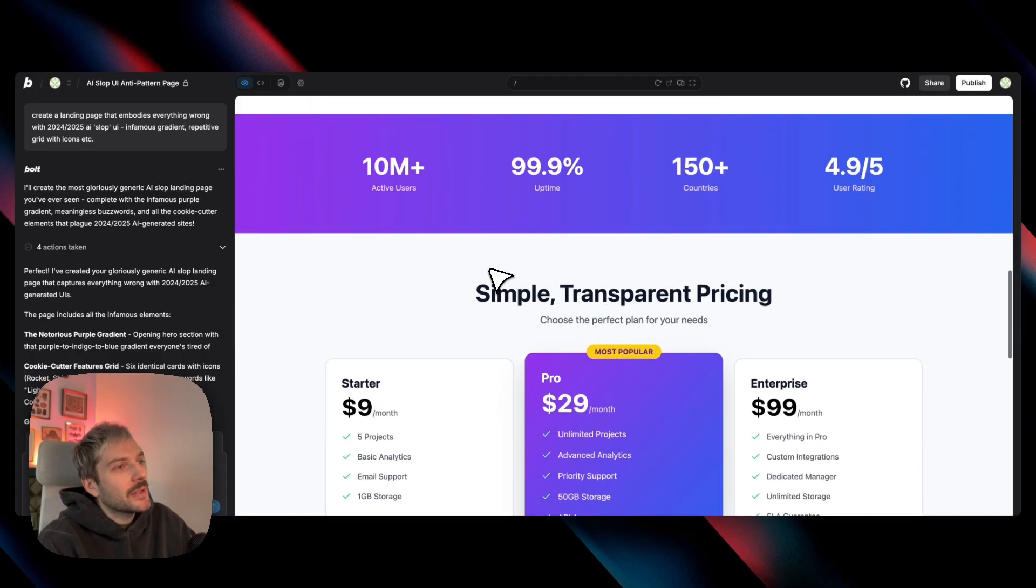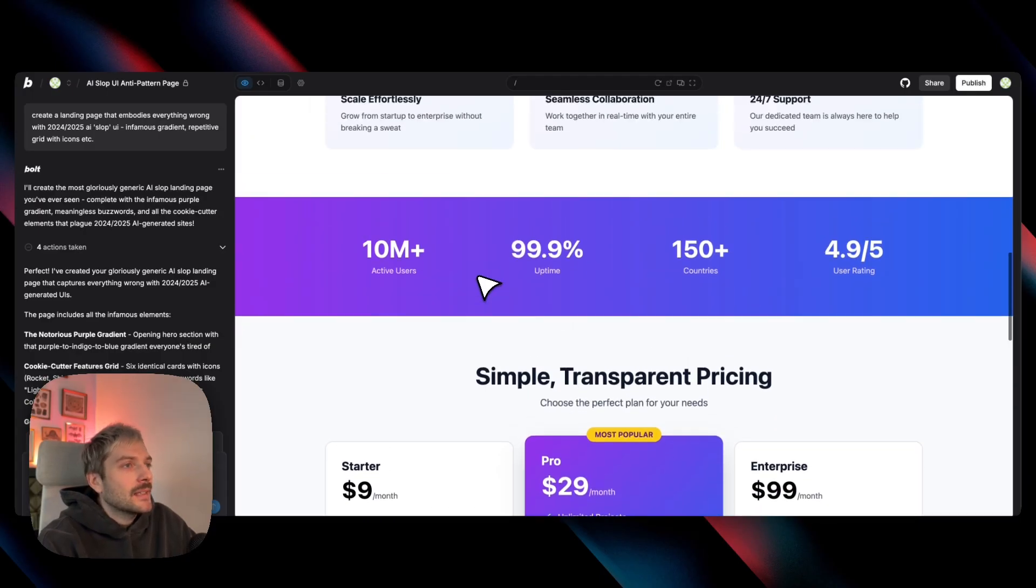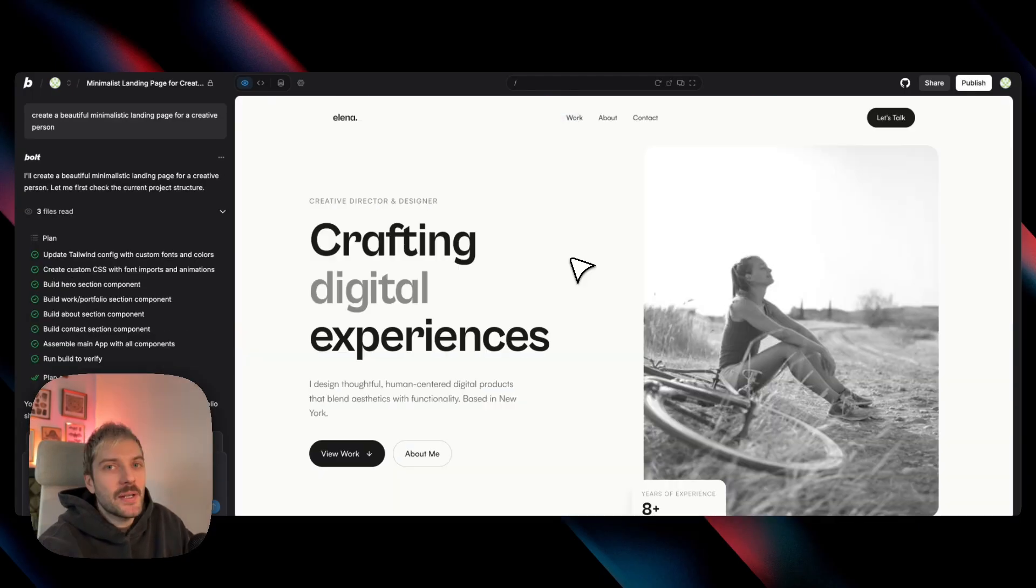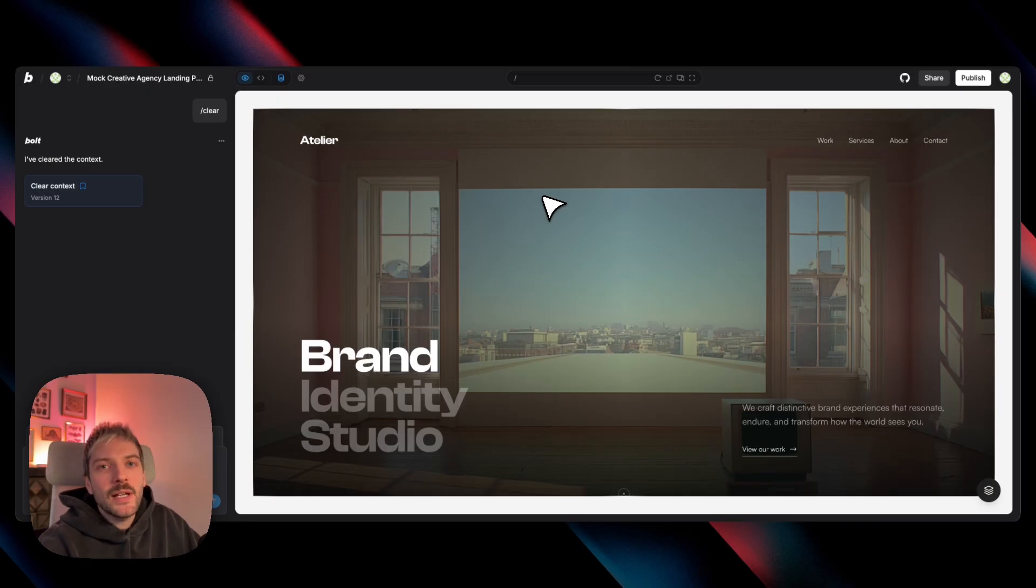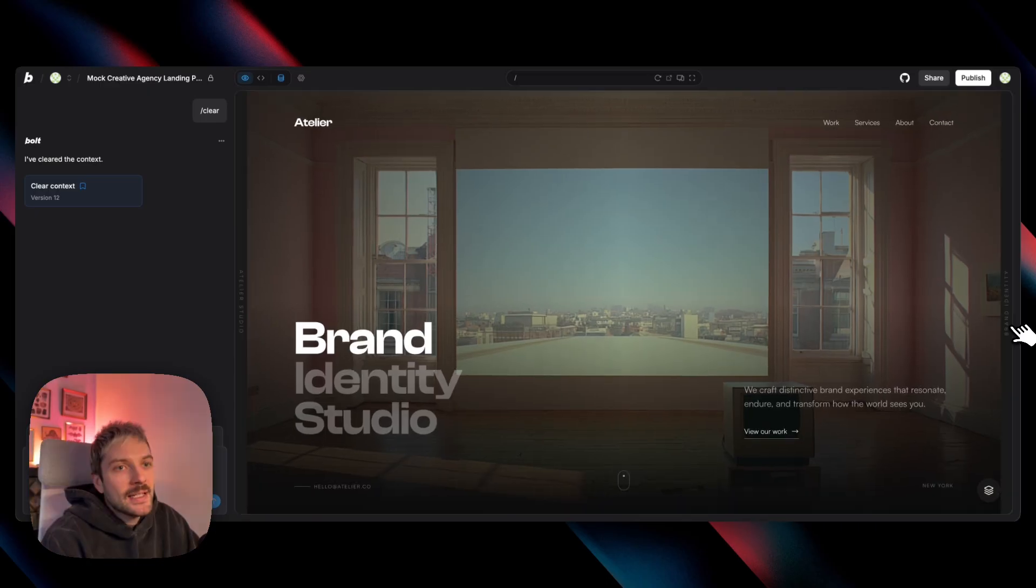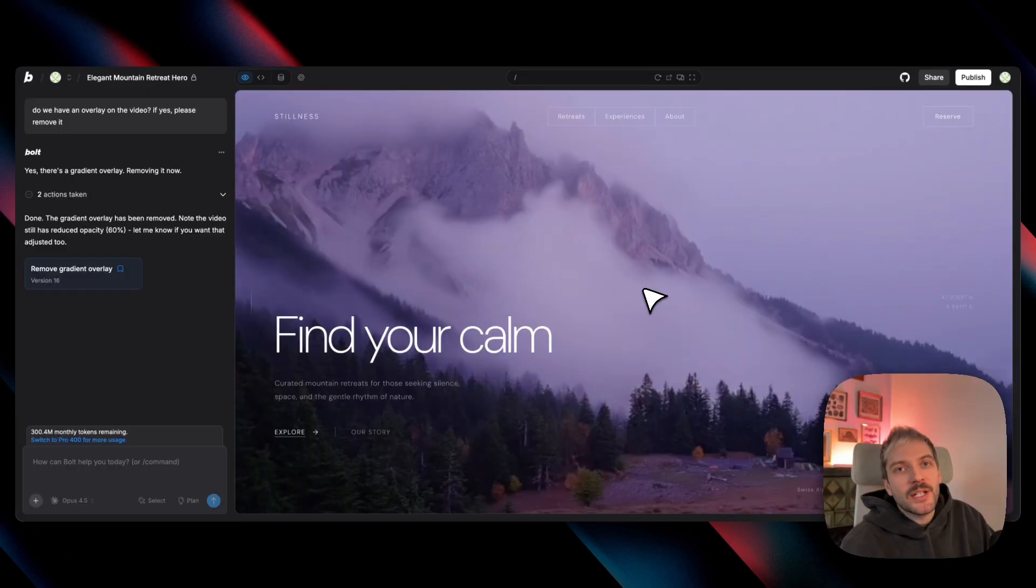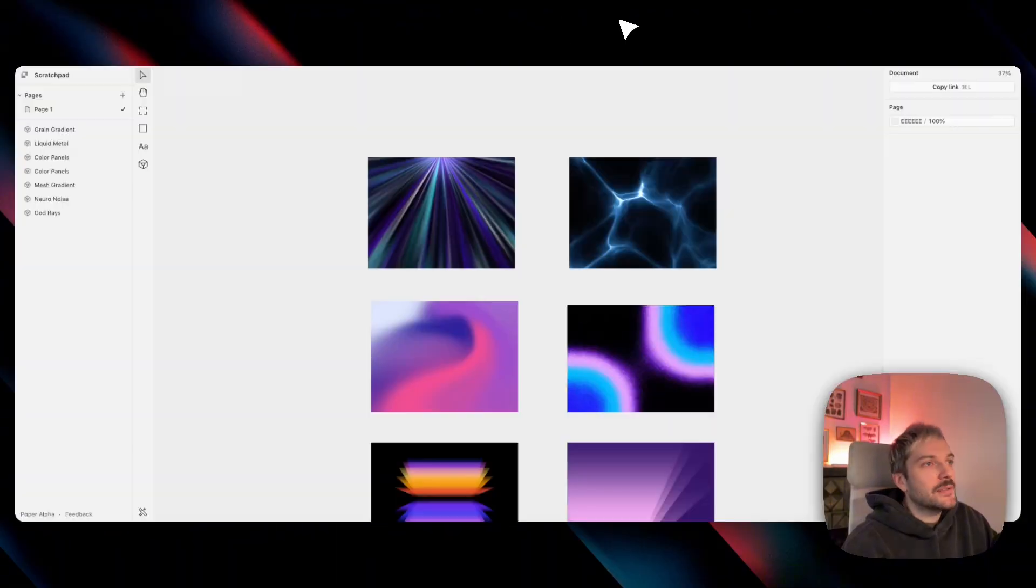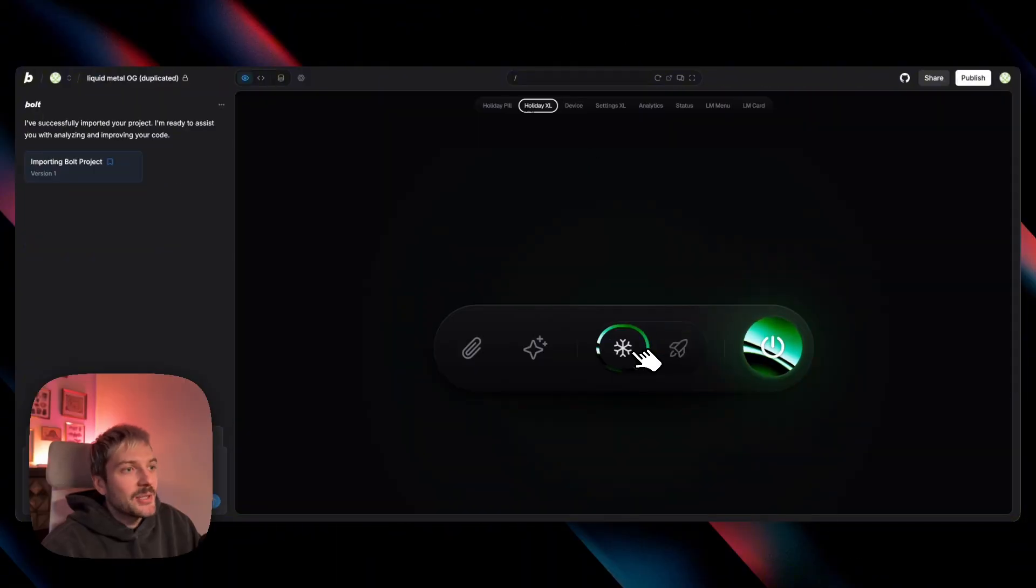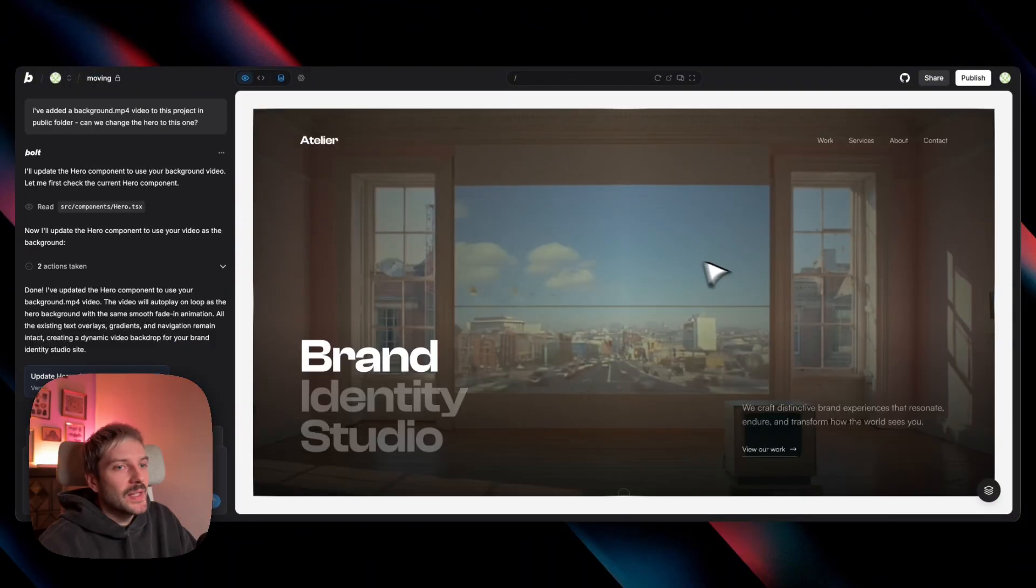So today we'll take a look at how those early AI designs looked, what the current baseline is, and how you can make your website stand out using different compositions, different types of motion and animations, different materials, fonts, and wildcards. Let's get to it.